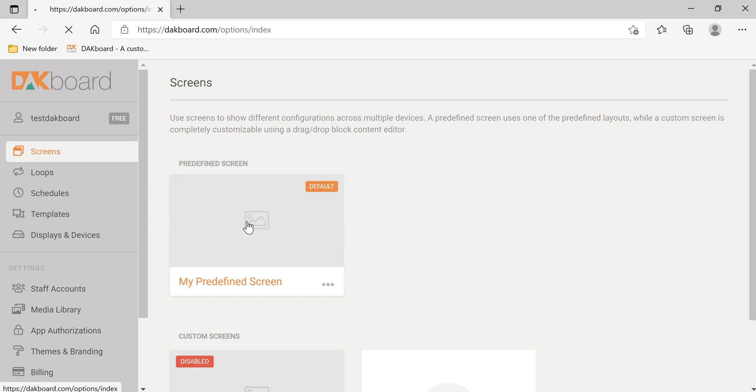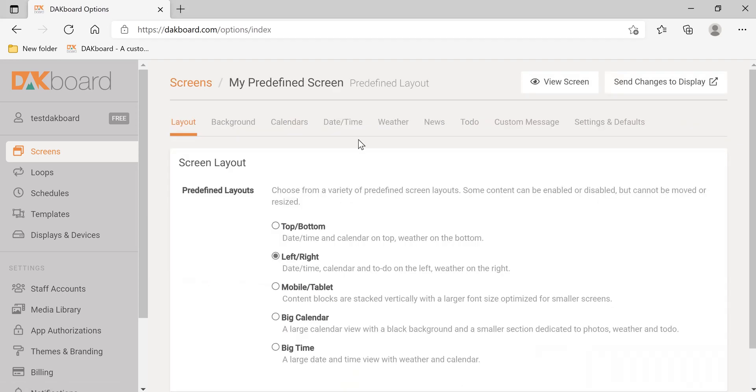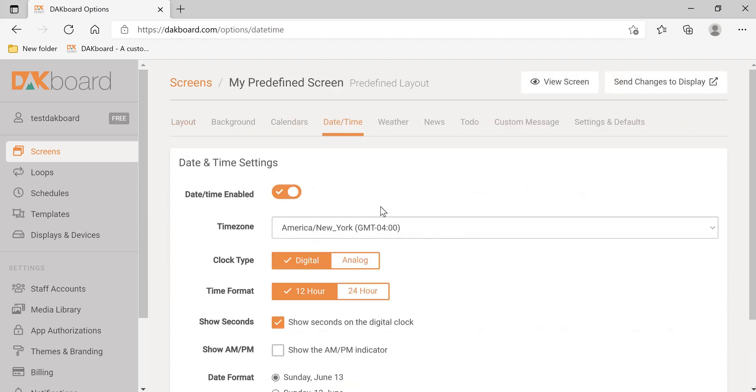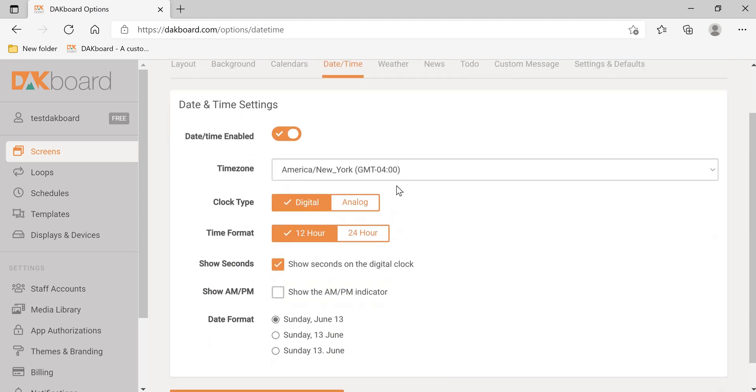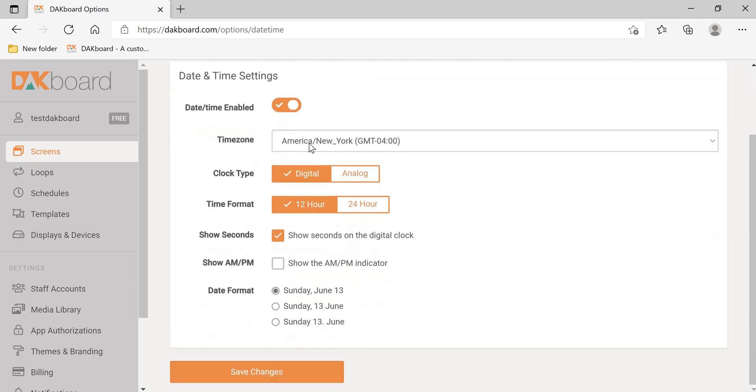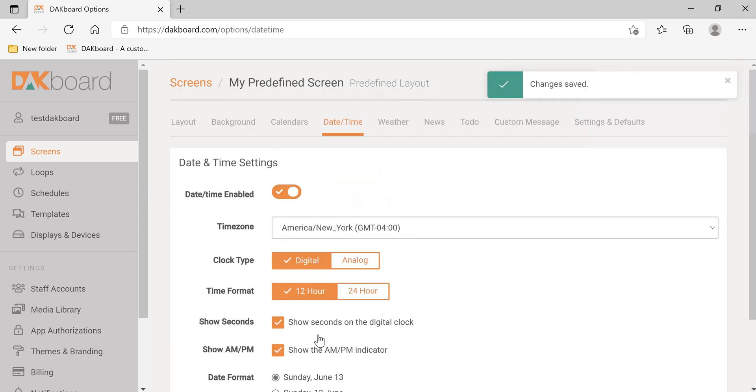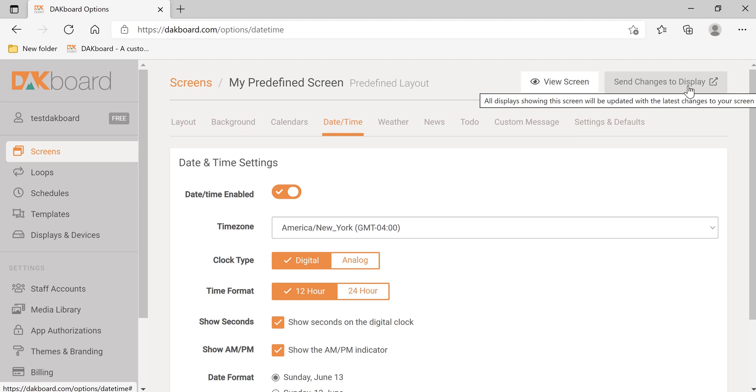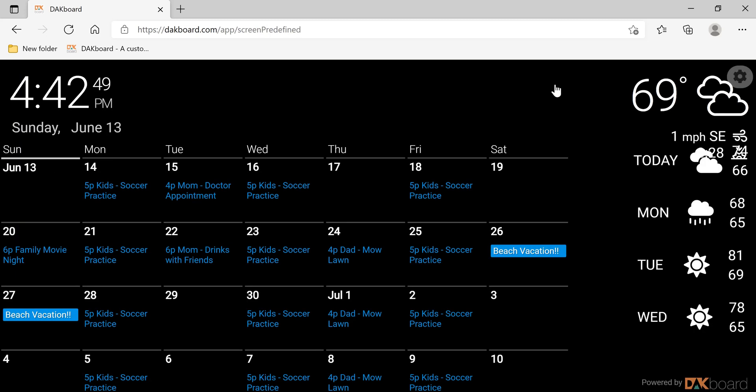Let's go back to edit our screen. Let's click Time and Date. Time and Date is enabled. Select your time zone. Select the clock type and the time format. I want it to show AM and PM. Save changes. Send changes to display, and view screen.